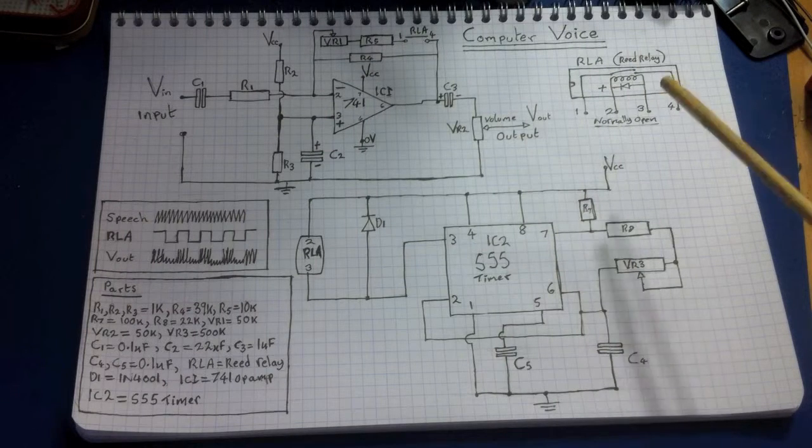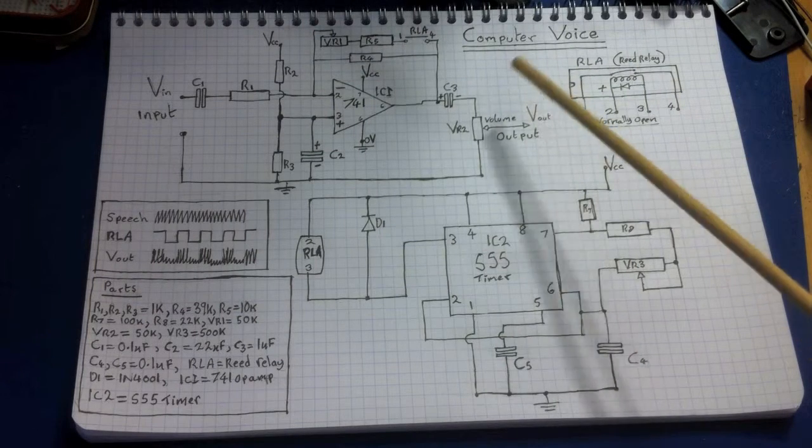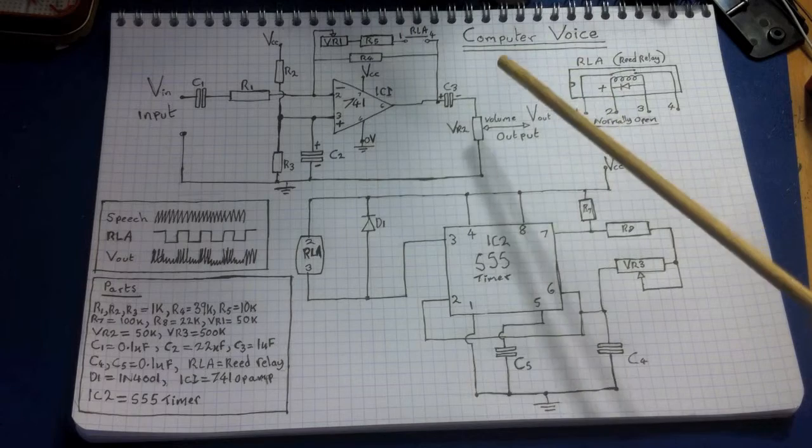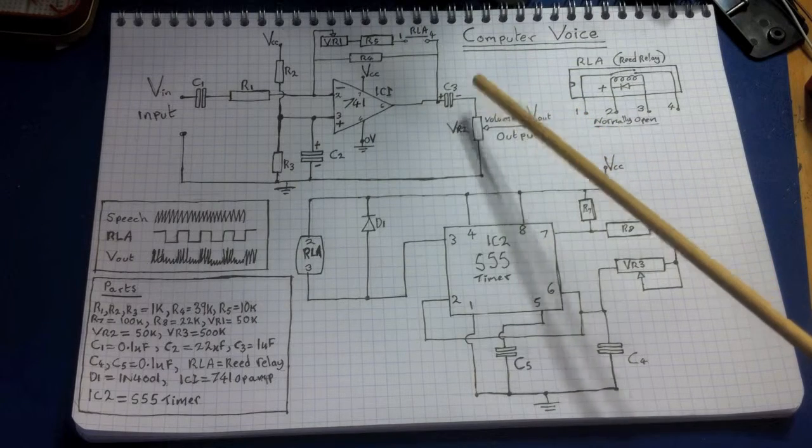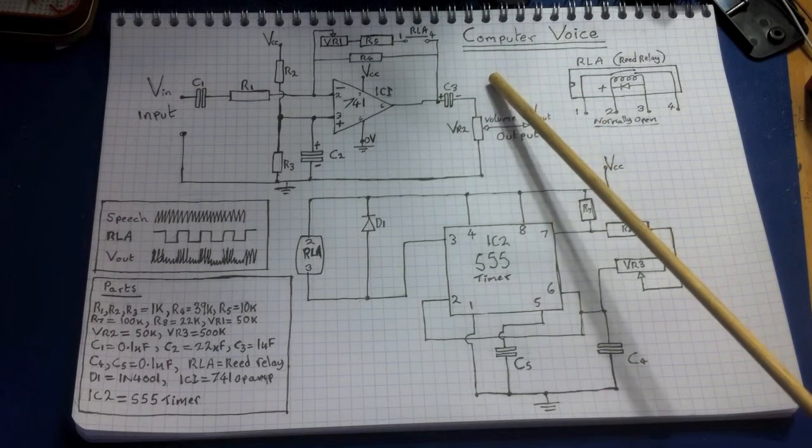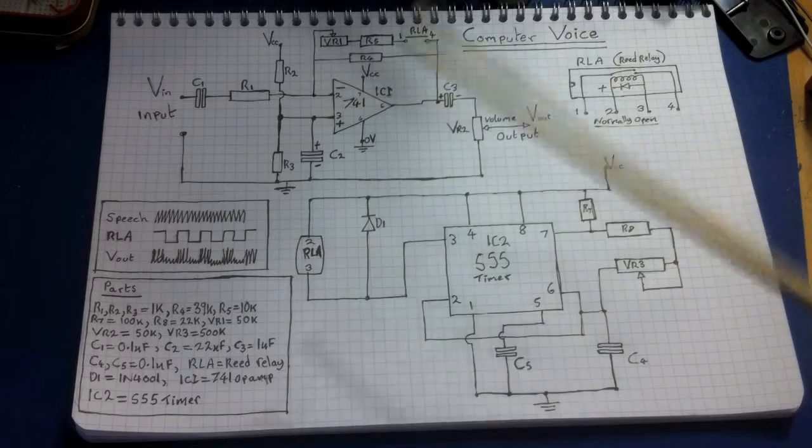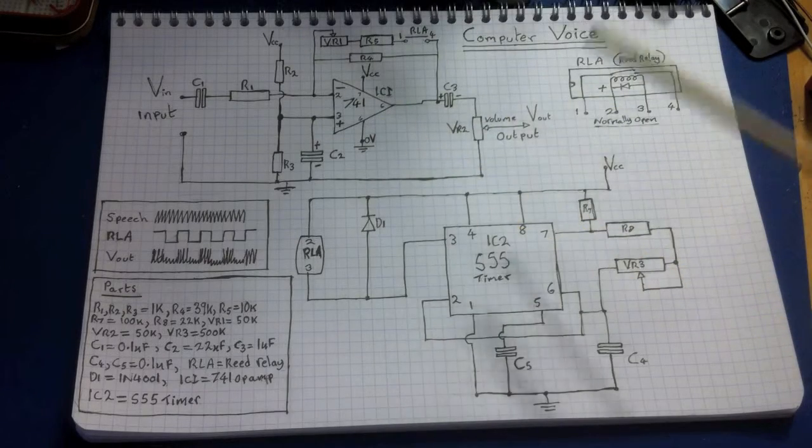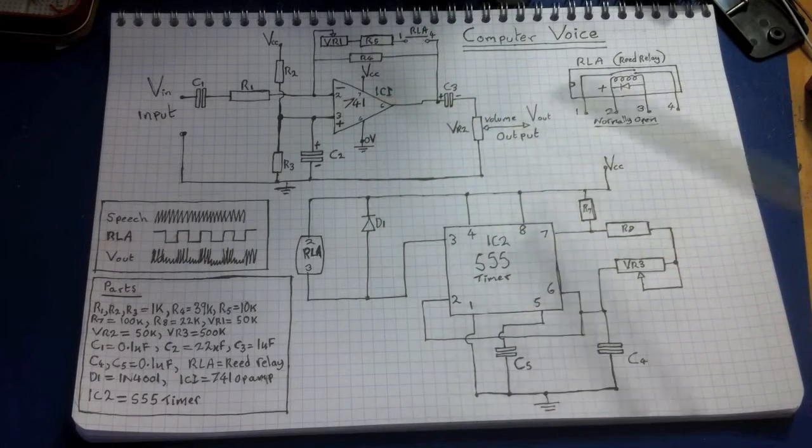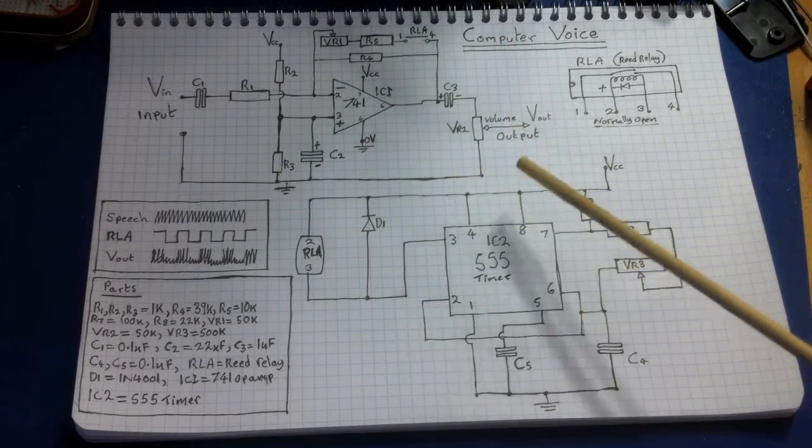Okay, this is the computer voice circuit. It's a circuit to make a metallic sounding voice. It would be good for if you're doing a musical play or some kind of sci-fi play, you want a special sound effect.